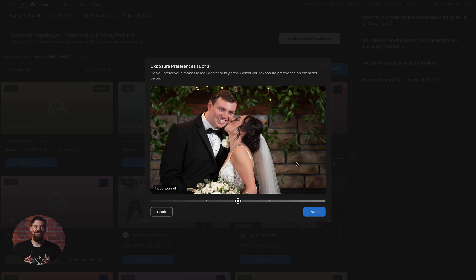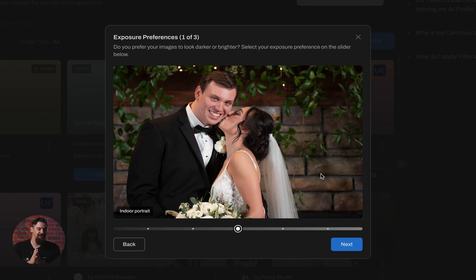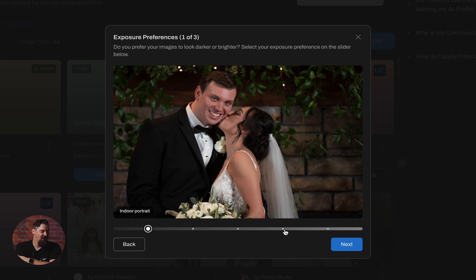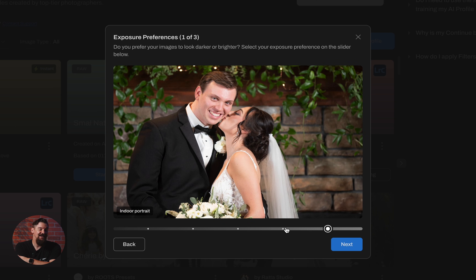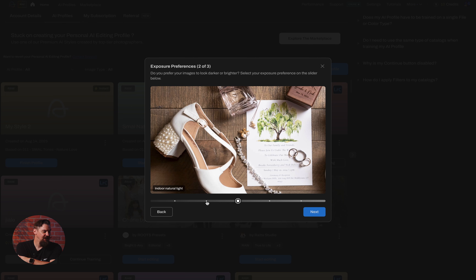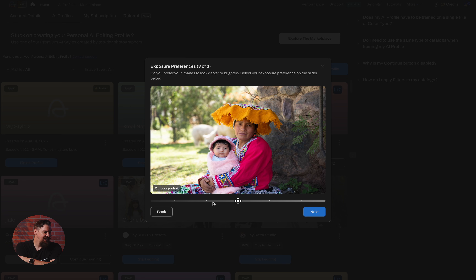The first thing it's going to do is start asking my exposure preferences. I'll be presented with three images and I have to determine if I want the exposure to be brighter or darker based on the slider. I can click down to make it darker, or go up to make it brighter. We're going to go with a slightly darker look for this preset, going down a little bit further on the brighter image, and down just one step on the last image.